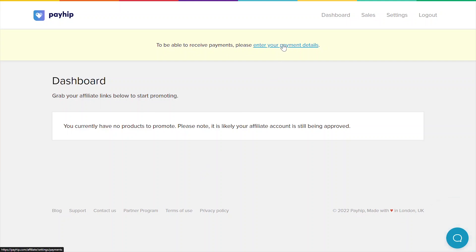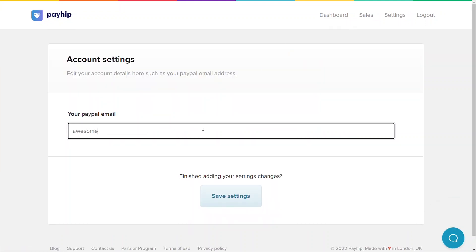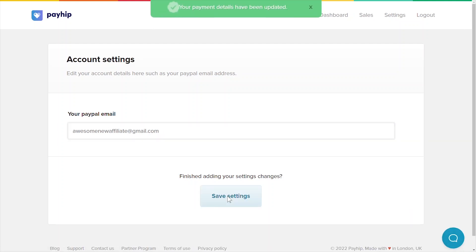They'll then be prompted to enter their payment details such as their PayPal email address so you can easily pay them commission when they've successfully generated a sale for you. Once they've successfully done so, you can review their information and approve them as your affiliate.